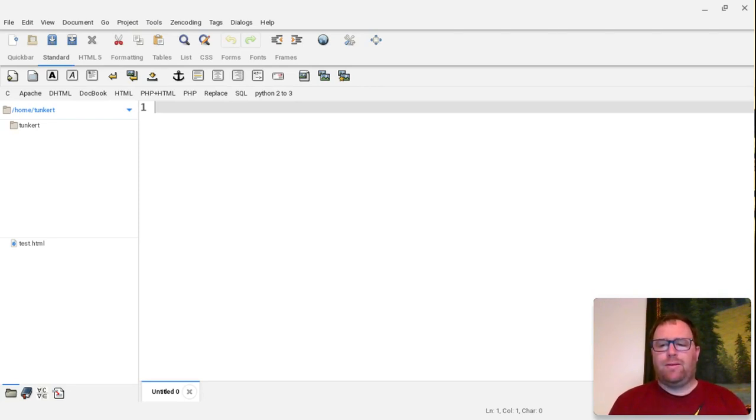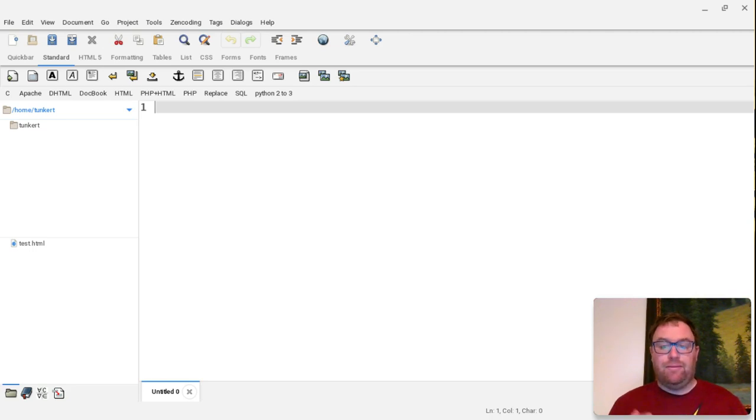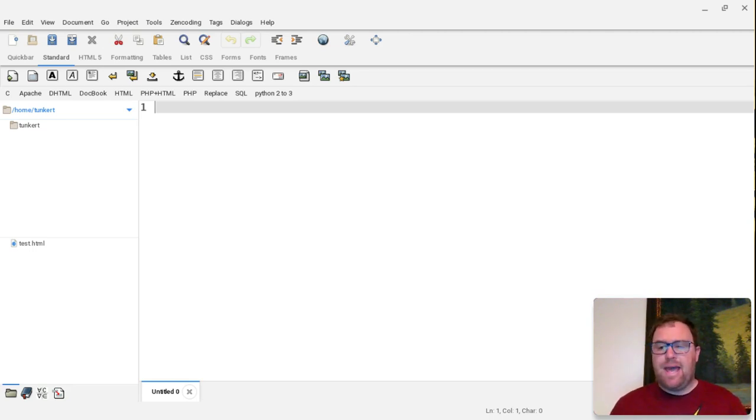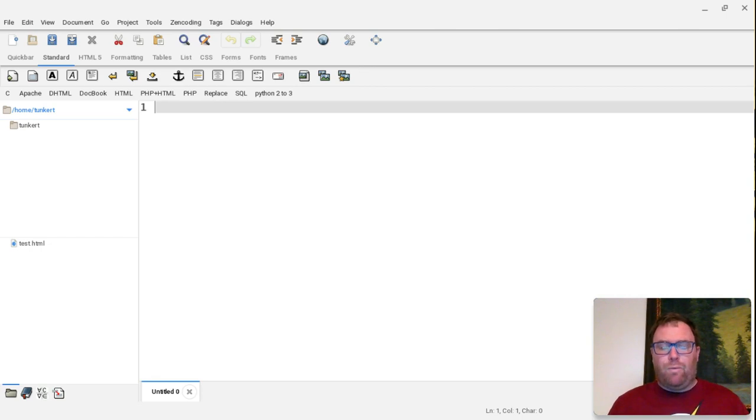With all the controversy surrounding this social media site and that social media site, privacy concerns, who's going to buy this, who's going to buy that, what's going to happen with this, why not just create your own site?